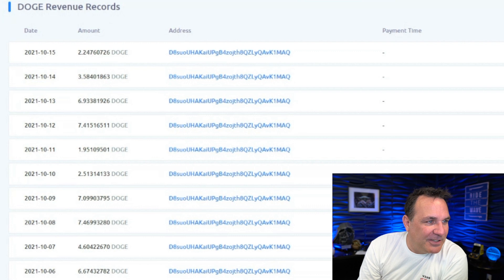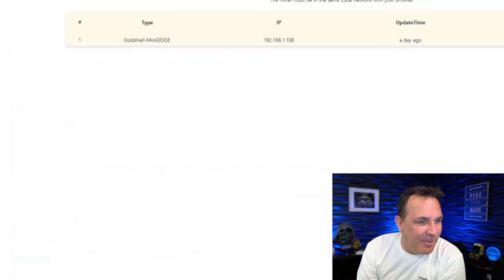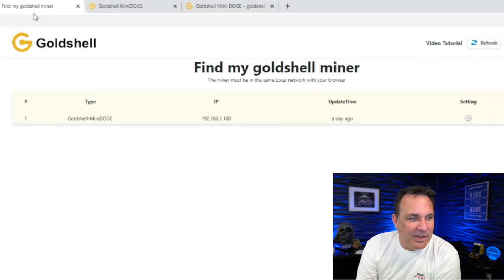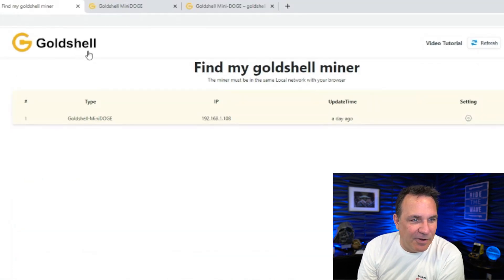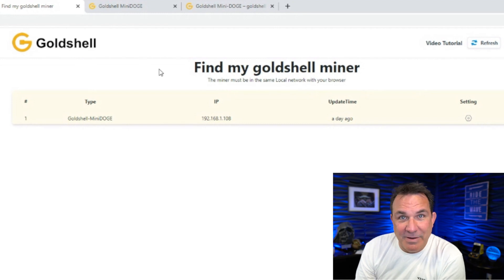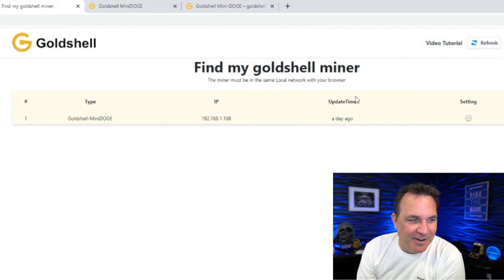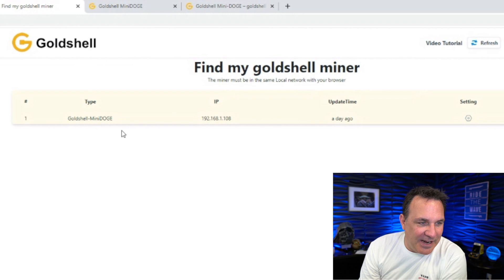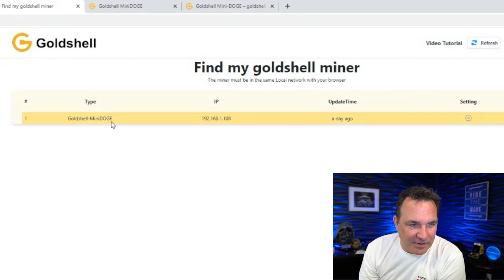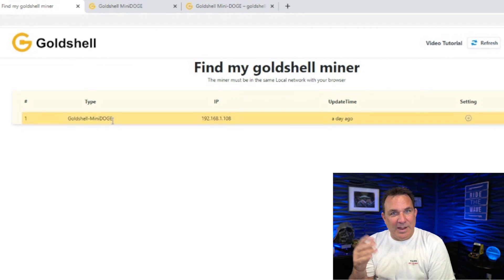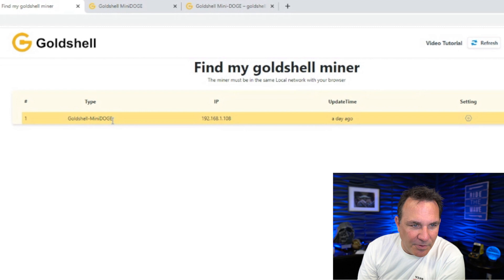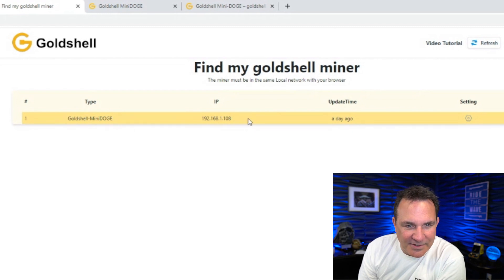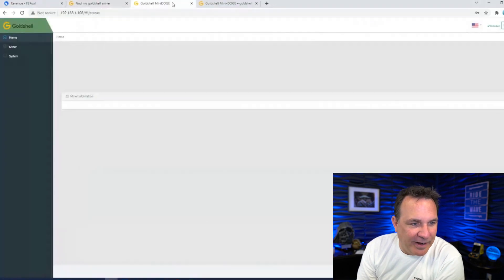So if you have a Goldshell mini-doge miner, if you want to figure out where it is, if you go to Goldshell, they have this thing called find your mini-miner, or find my Goldshell miner. And then you can see here, as long as you're on the local network, it shows you where it is. It's right here. And you can actually click on this, and it'll bring it up.